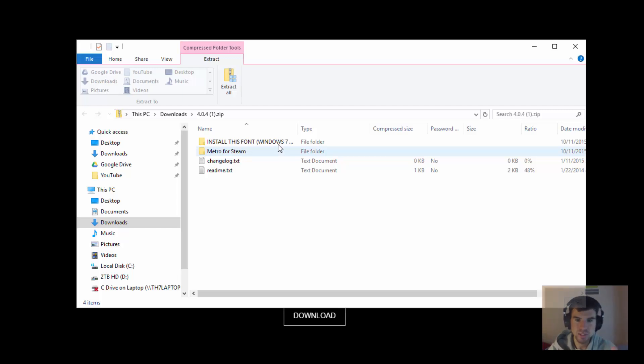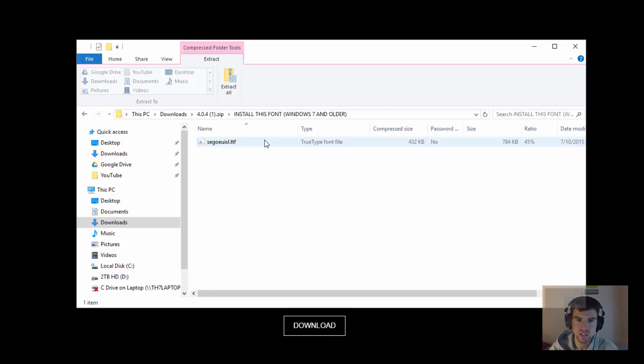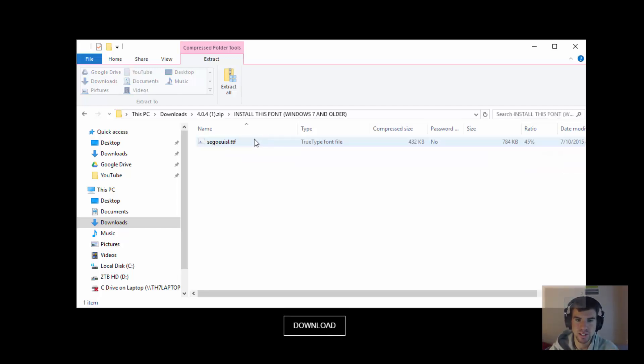Now if you're on Windows 7 you will need to install this font, so just double click it and install it. If you're on Windows 8 or above you don't need to.